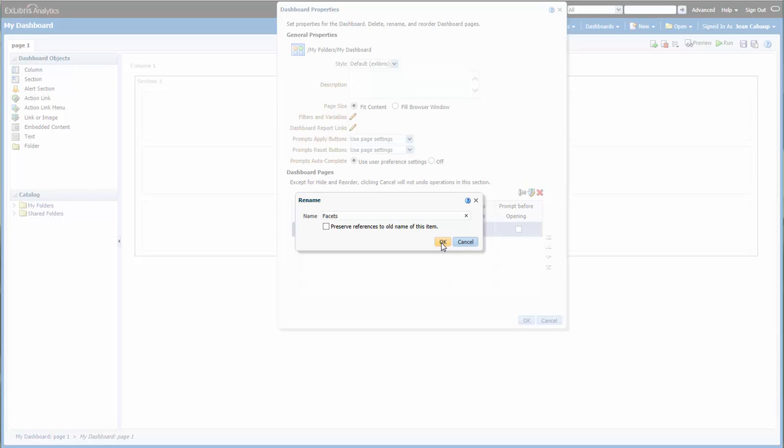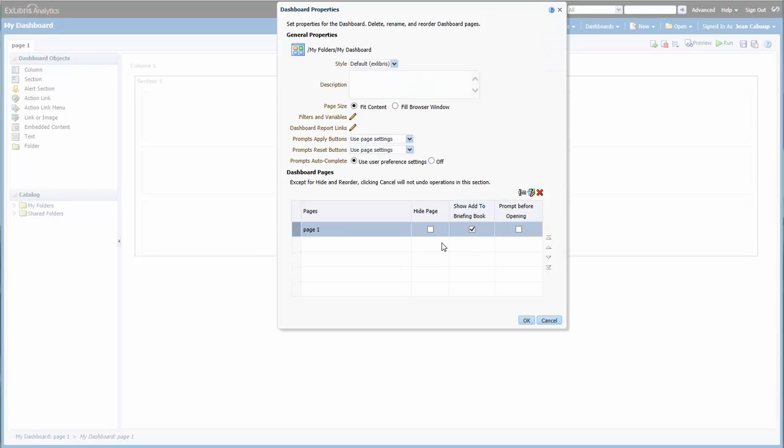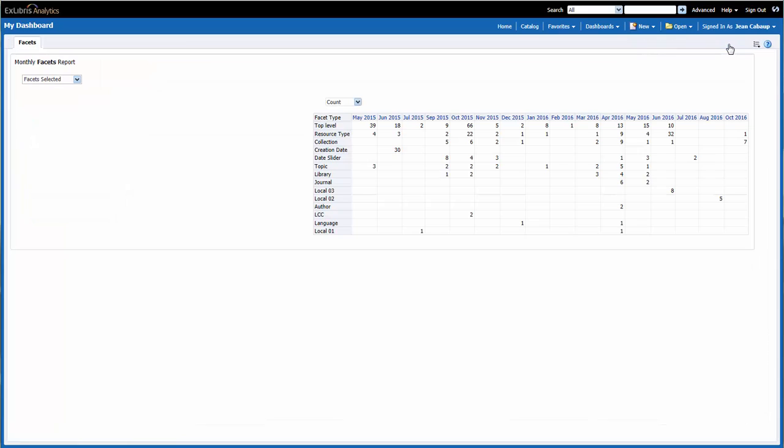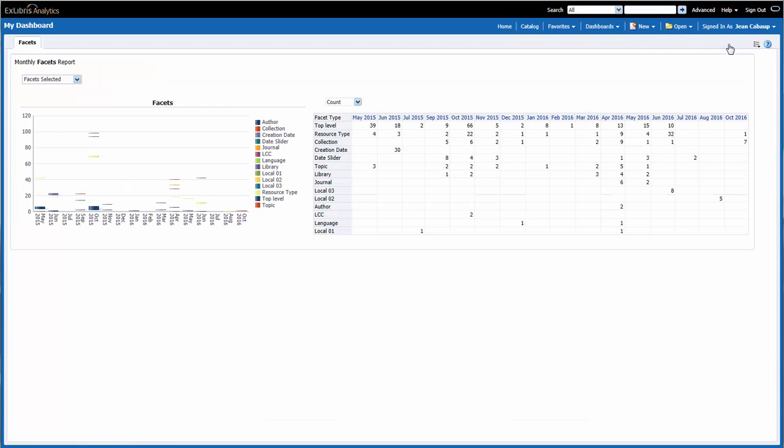Type in my label. Click OK. Click OK again. Then save the dashboard. Now when I click Run, I have the Facets report on the Facets page in my dashboard.